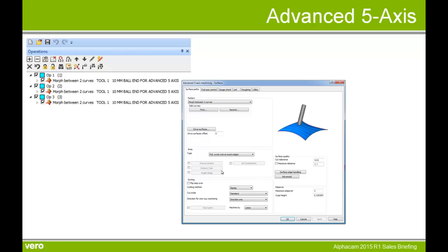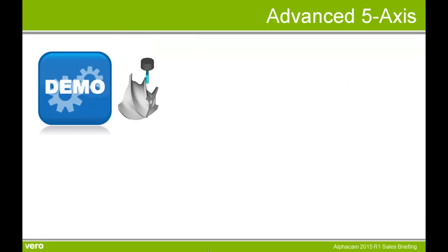AlphaCam 2015 R1 introduces the first integration of Module Works into AlphaCam. This is an advanced 5-axis toolpath engine that will allow us to machine more as anything that we can conceive. Let's have a demonstration.